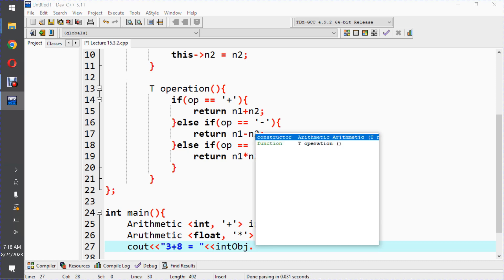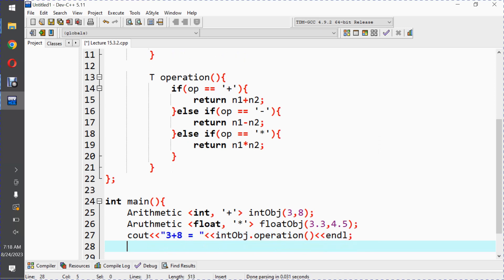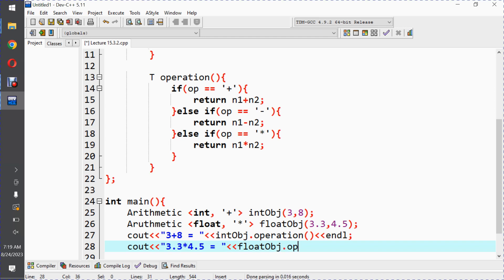Now we call the operation method: cout << int_obj.operation(); and on the next line: cout << float_obj.operation(); to display the results for both the integer addition and the float multiplication. Let me save, compile, and run the program.